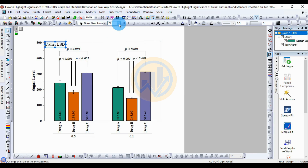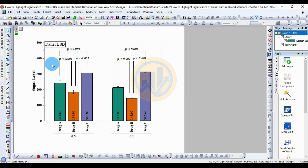Move to the Fisher LST label — change the font to size 18. This is the Fisher LST analyzer method for OriginPro software. If you have any doubt about this analysis or creating the bar graph with standard deviation and highlighted significance values, leave a comment in the comment box — I will help you. Thank you for watching this video.